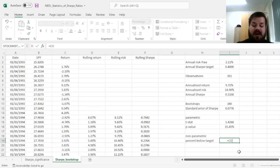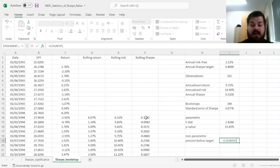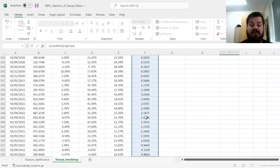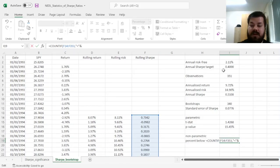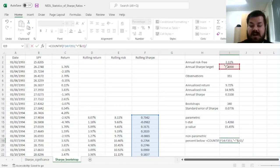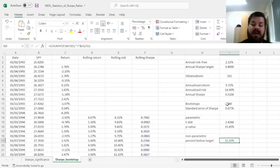And to do that, we can count how many of our bootstrap Sharpe Ratios are below the target of 0.4. And we can input that and divide it by the number of bootstraps we've got, returning a percentage of 32%.